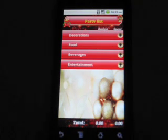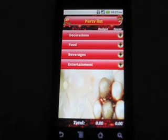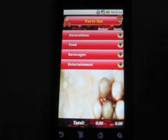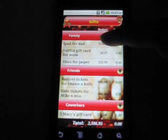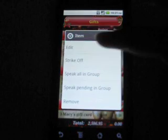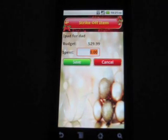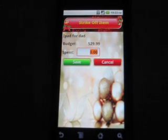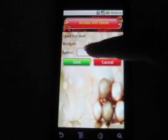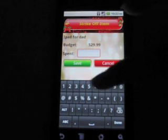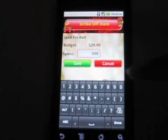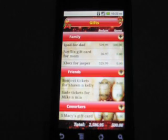Now we are done preparing the Christmas list and let's go shopping. When you get to the store, all you need to do is open the list you would like to shop for and start striking off the items as you buy them. While striking off, the app will ask you to enter the amount spent. You can see that the list is tracking my budget and amount spent.